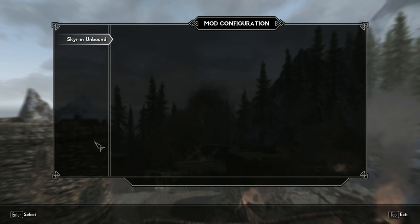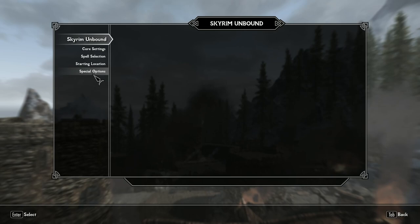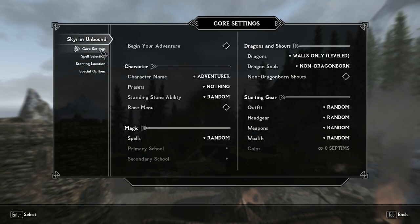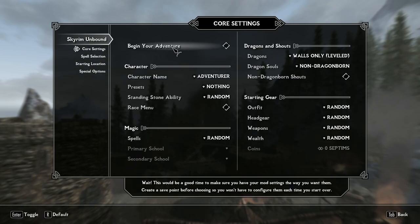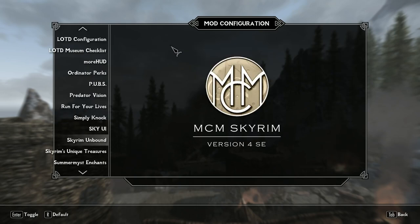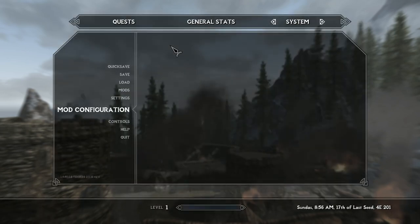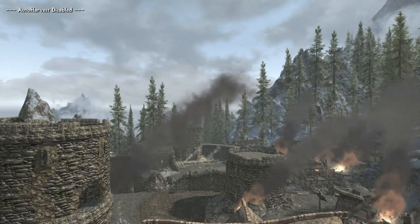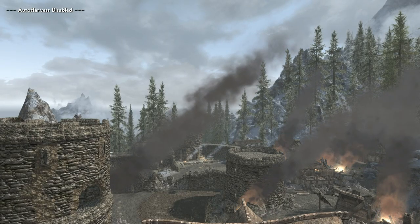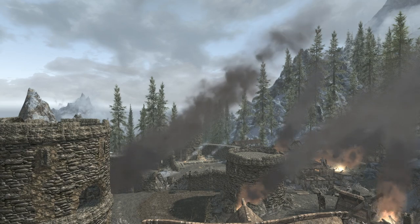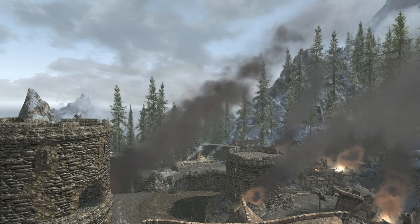When you're done picking all your options in Skyrim Unbound, all you have to do is select 'Begin Your Adventure' and you'll immediately be sent to the character creation menu. From there you work on your character and then spawn somewhere randomly in the world. Let's take a look at our new character.